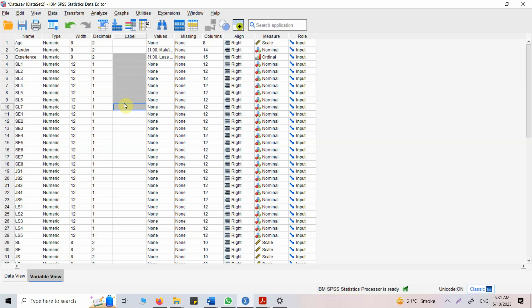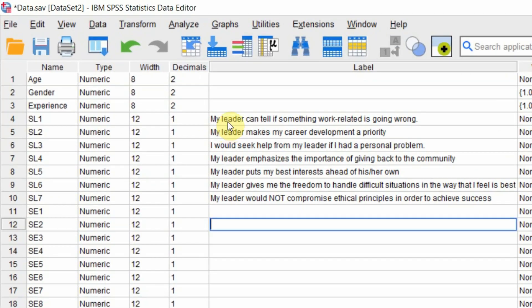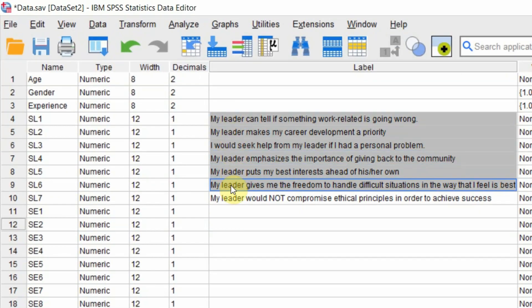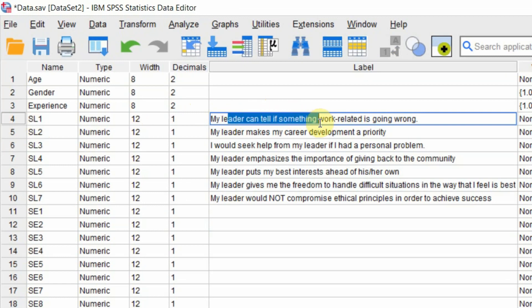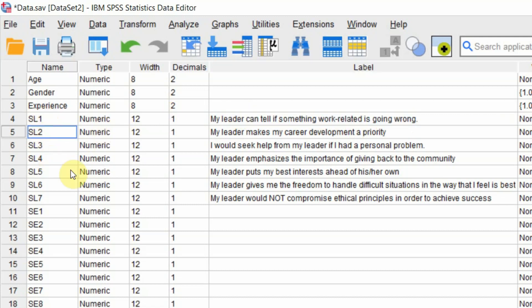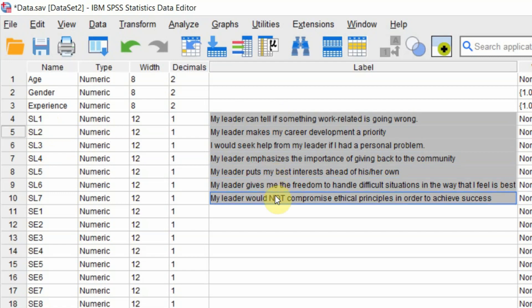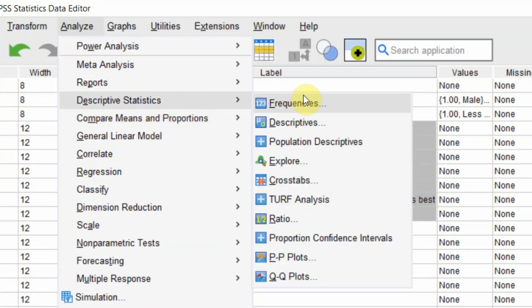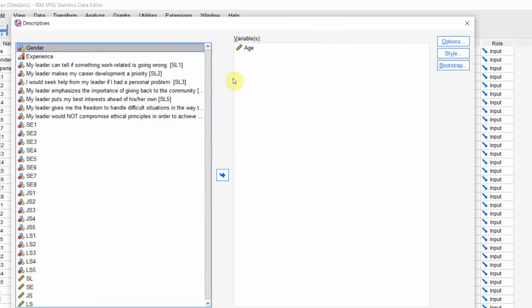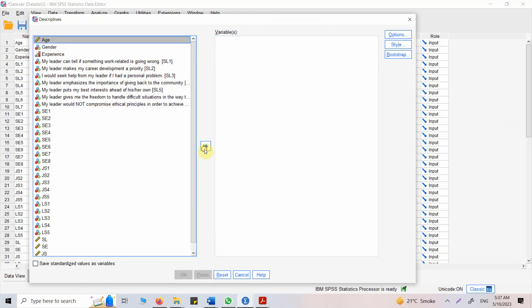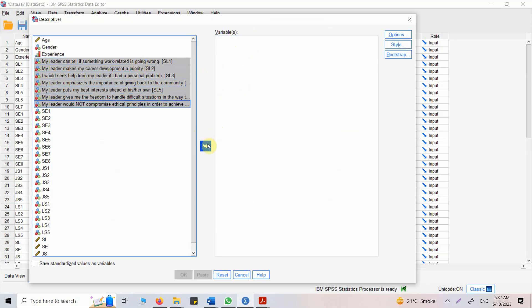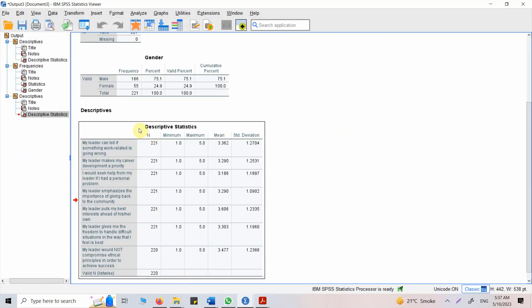Now let me put in those here and ask ChatGPT to give me an interpretation. I've got these items here, so SL1 is actually My leader can tell if something work-related is wrong. The statement for each of these items is here in the label column. Now let me get the descriptives: analyze, descriptive statistics, move this one back here, put this one in here, press OK. Now let's copy this and ask ChatGPT what it can do.